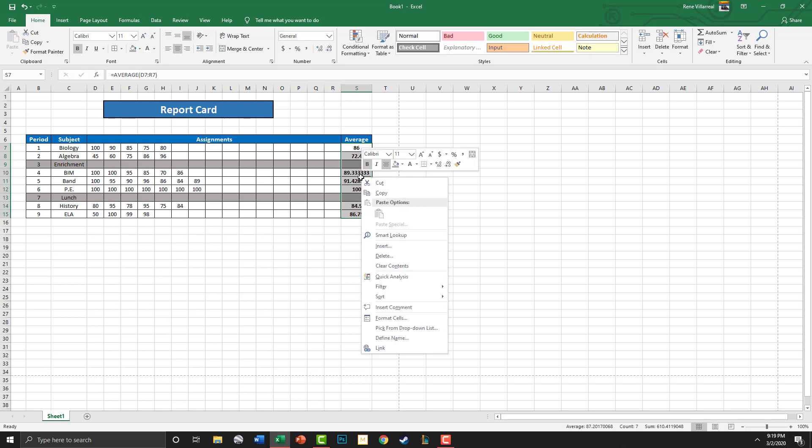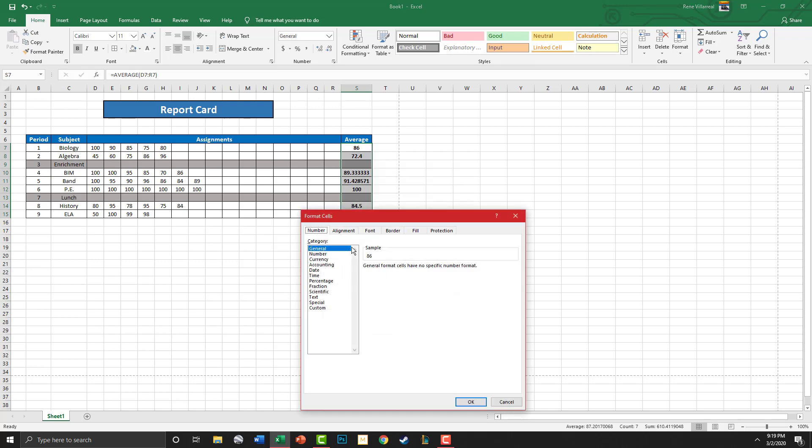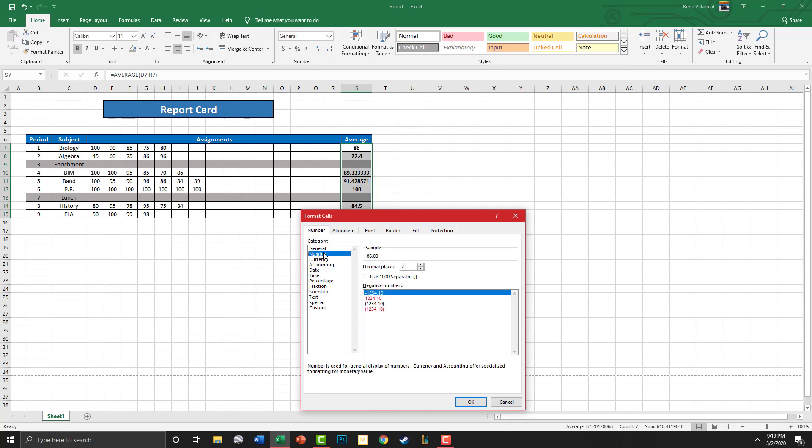So we're going to highlight that, right-click it, and we're going to go to Format Cells, and we're going to go to Number.